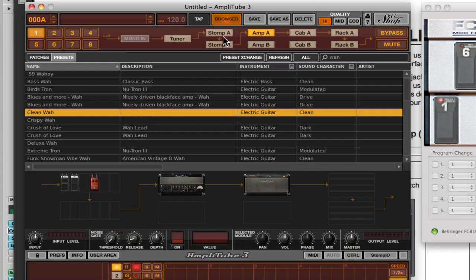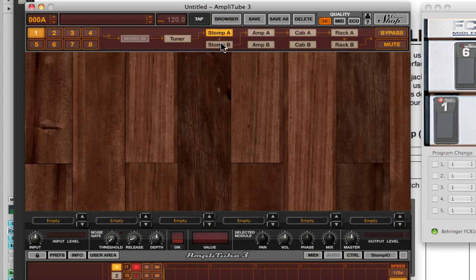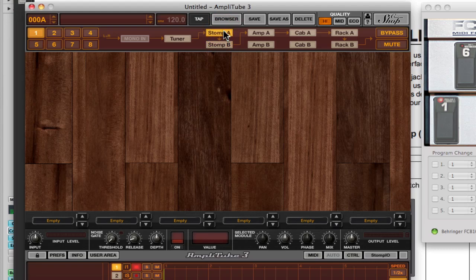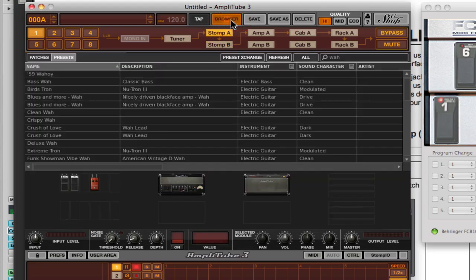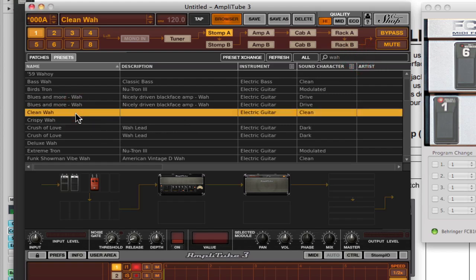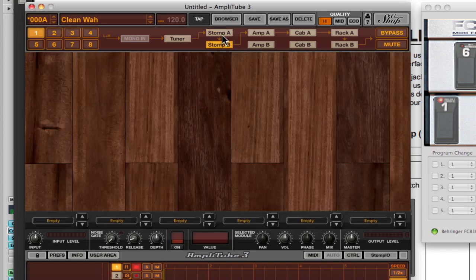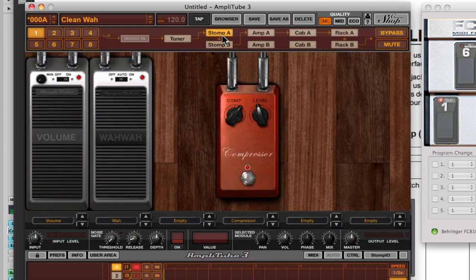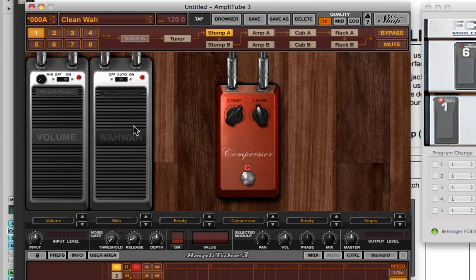Let's just choose this guy here. Let me look at the stomp boxes. I've loaded it here. Let's take a look at the stomp boxes. There we go, stomp box A. You can see both volume and wah in this case are here.